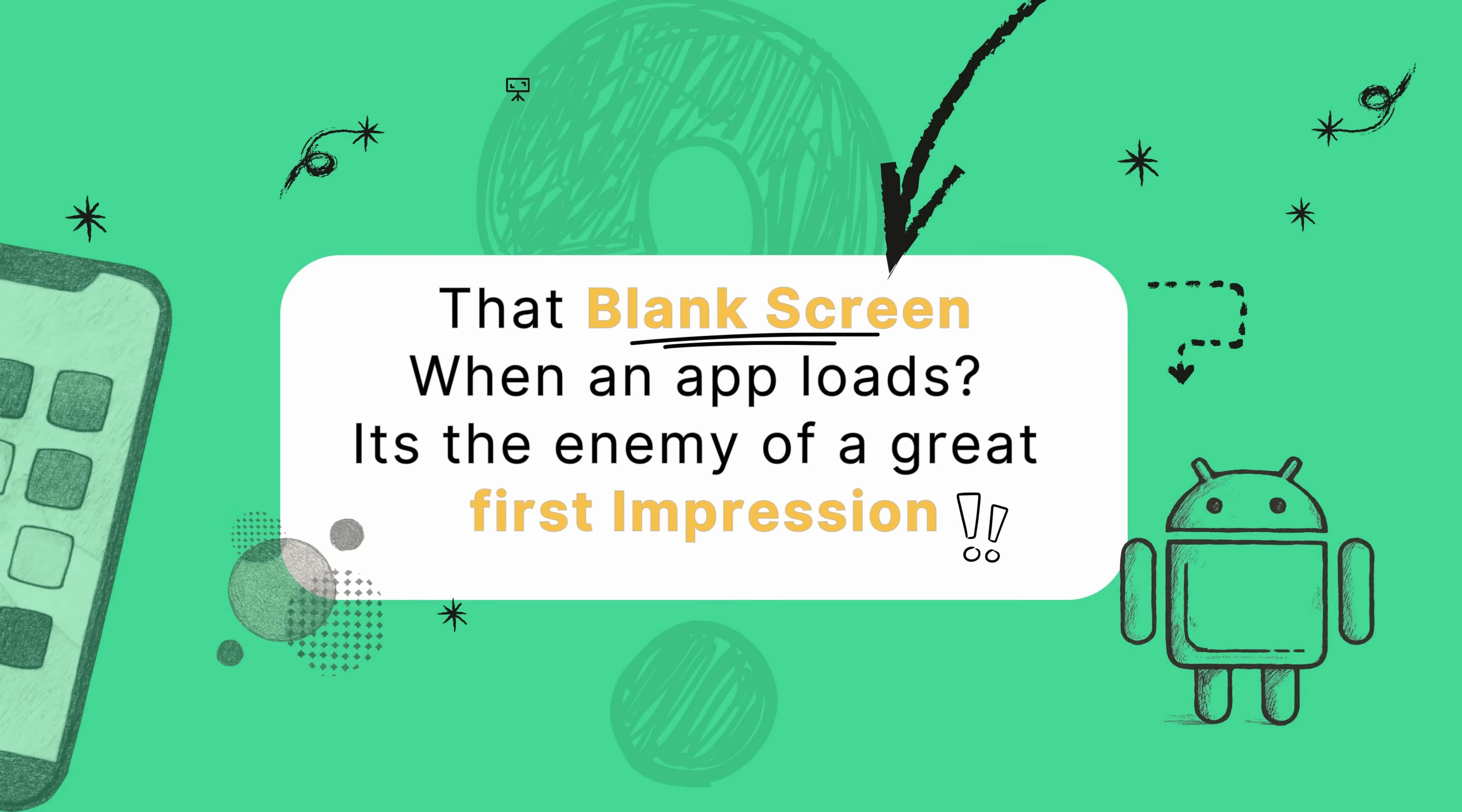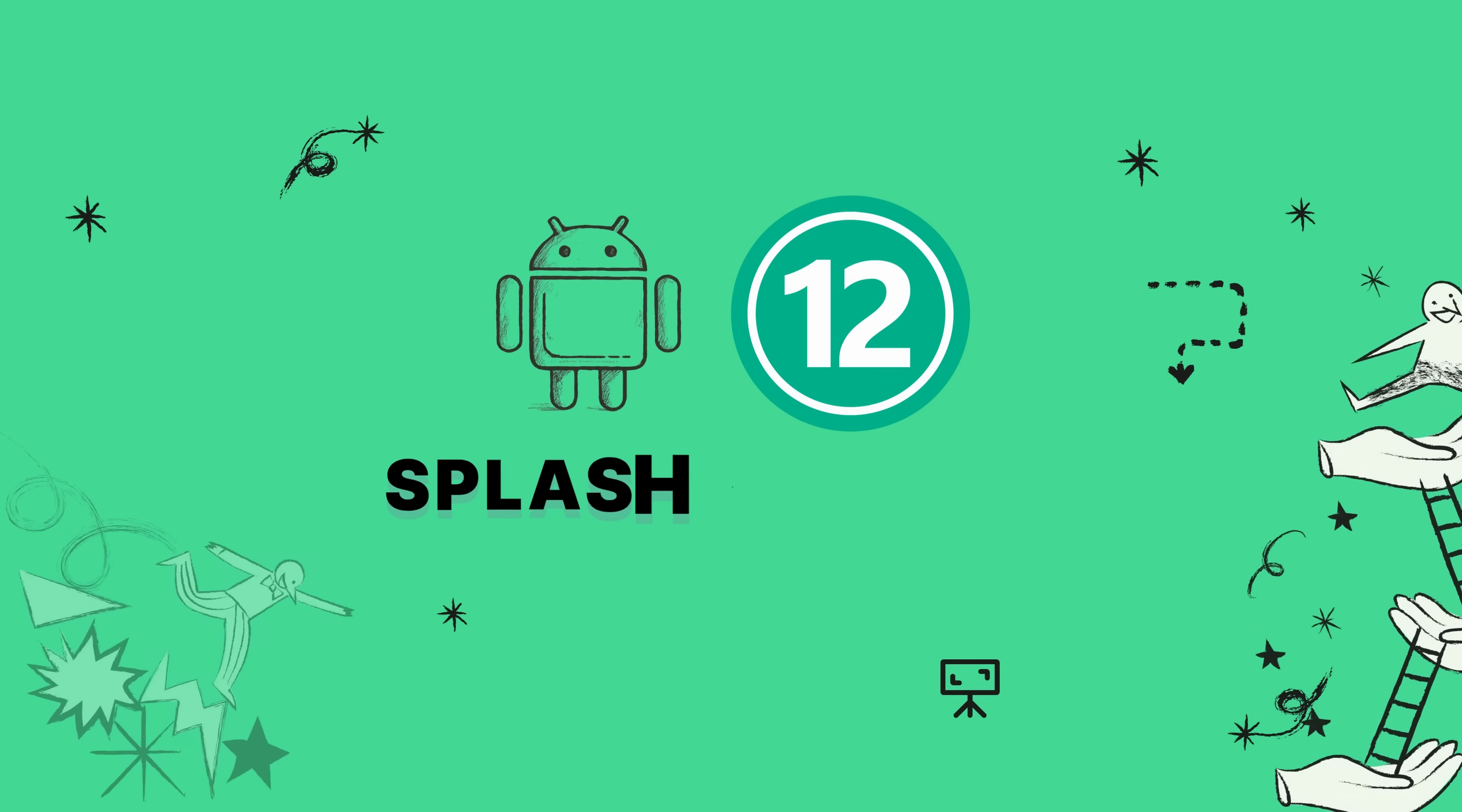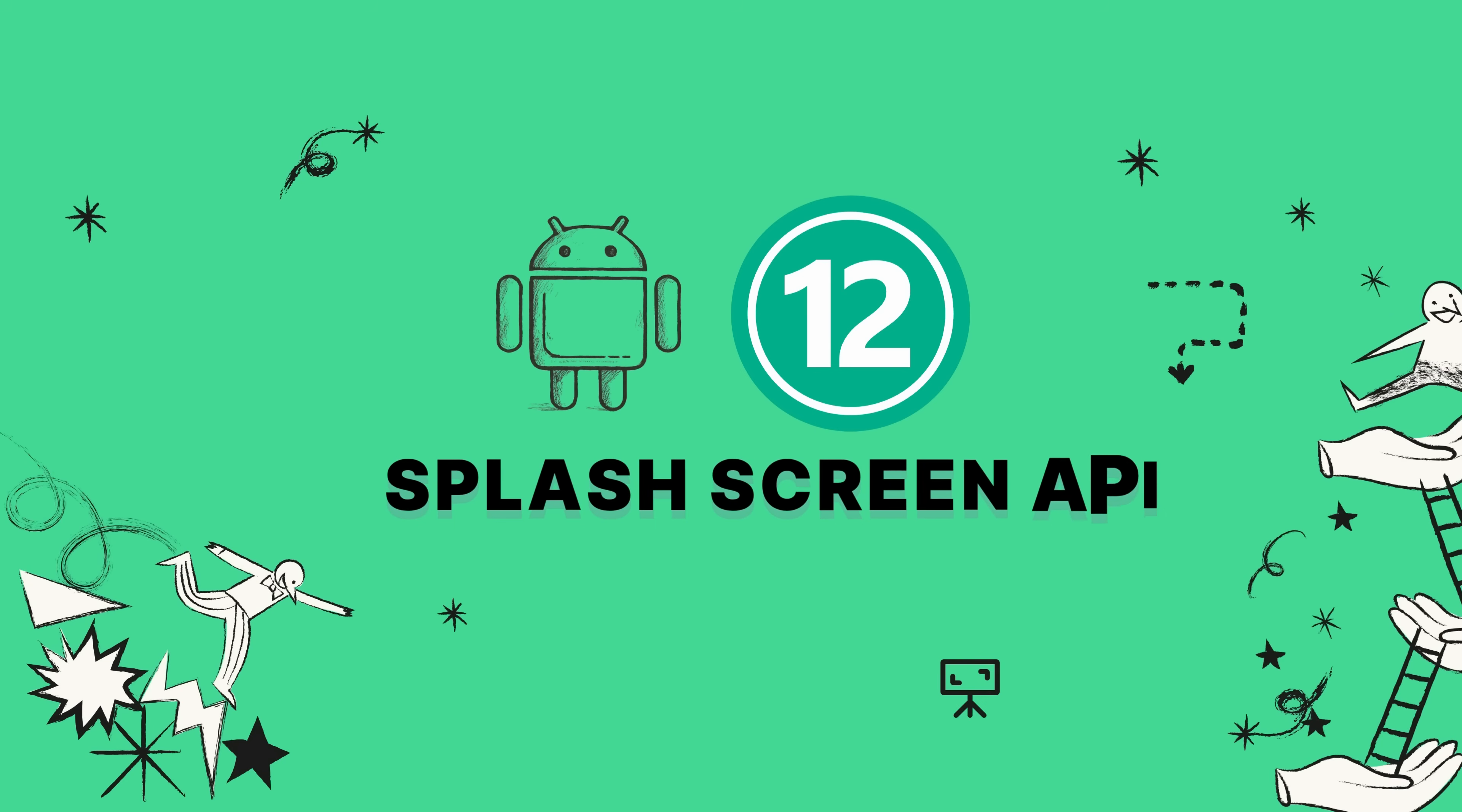This is exactly the problem the official splash screen API was built to fix, giving you a smooth, seamless transition right from the start. The new splash API is the official, modern way to do it. It's built right into the app startup process, which means it's way more efficient, super smooth, and just looks professional.